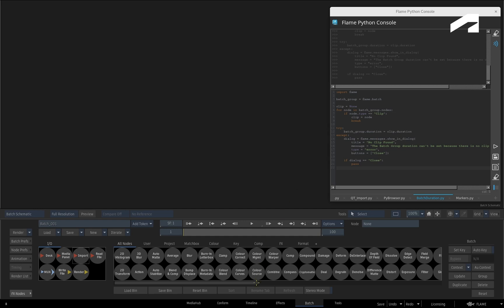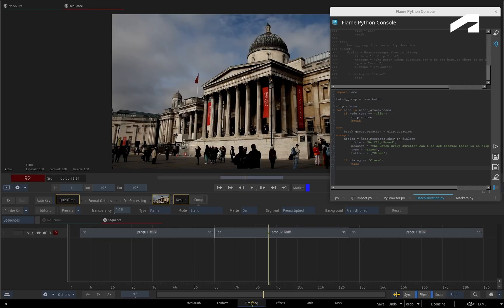Our second example shows how you can use the interactivity of the dialogue windows to give users choices, as well as automate various operations in Flame.